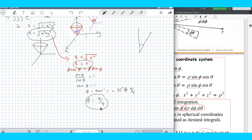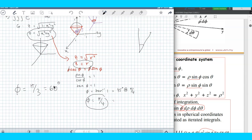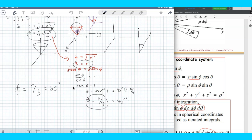If phi equals pi over 3, that should be a cone — but a larger cone, because pi over 3 in degrees gives 60 degrees, and pi over 4 gives 45 degrees. So if the 45-degree cone has a certain size, a 60-degree cone would be wider — a wider cone where phi is 60 degrees.